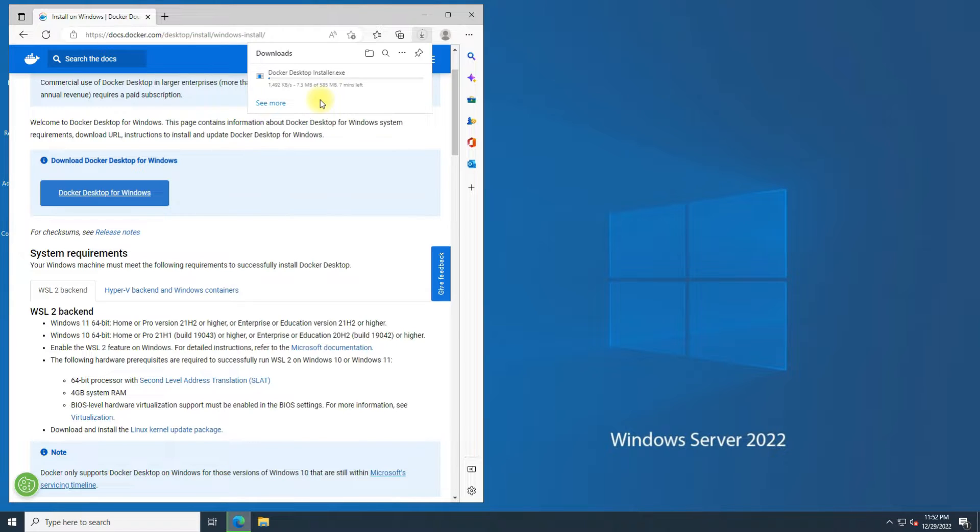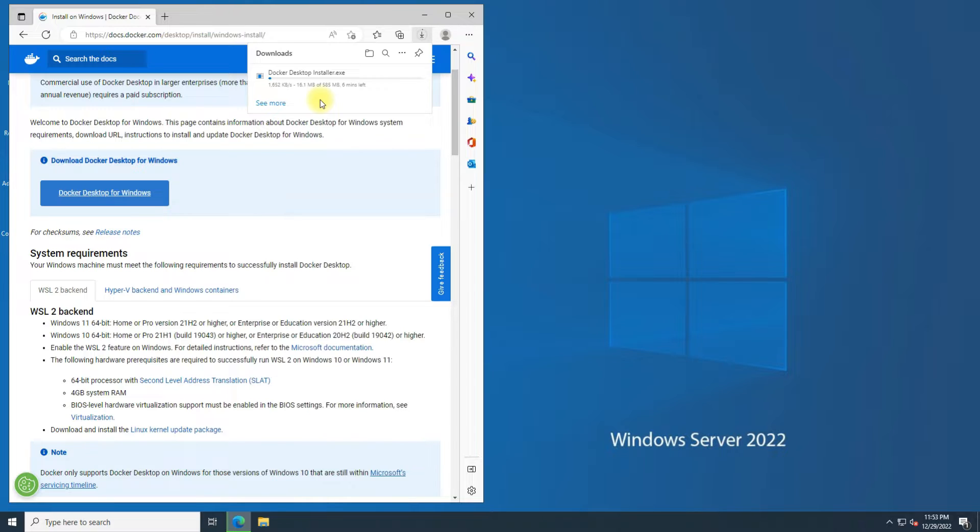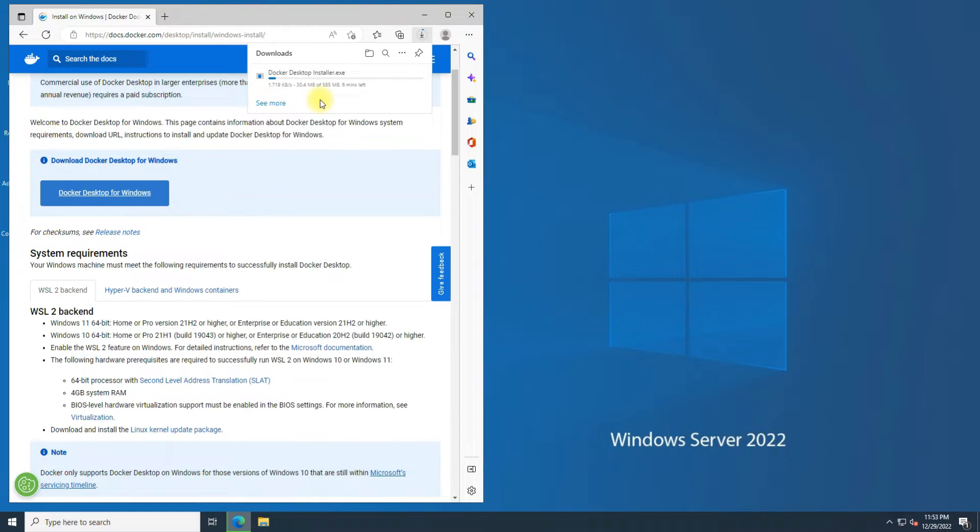Please make sure your Windows Server has prior WSL 2 installation and your system supports virtualization. Docker works well with WSL backend and lacks performance in Hyper-V mode. You can also check the RAM and processor requirements on this page.